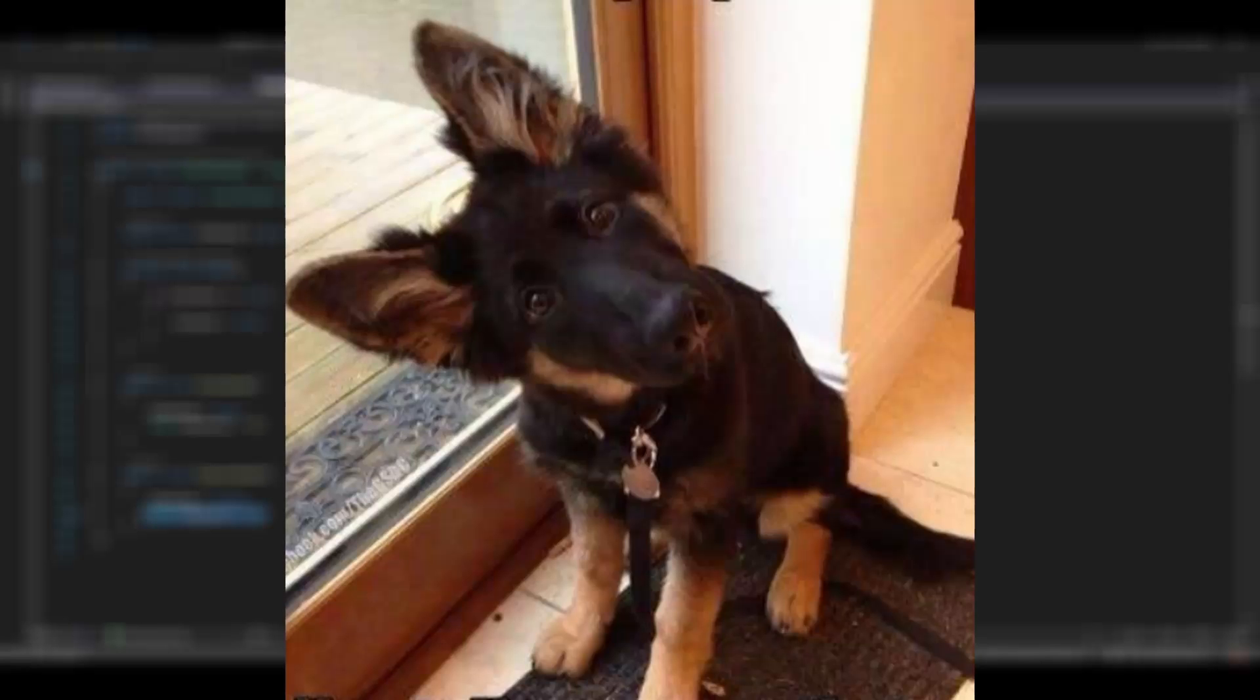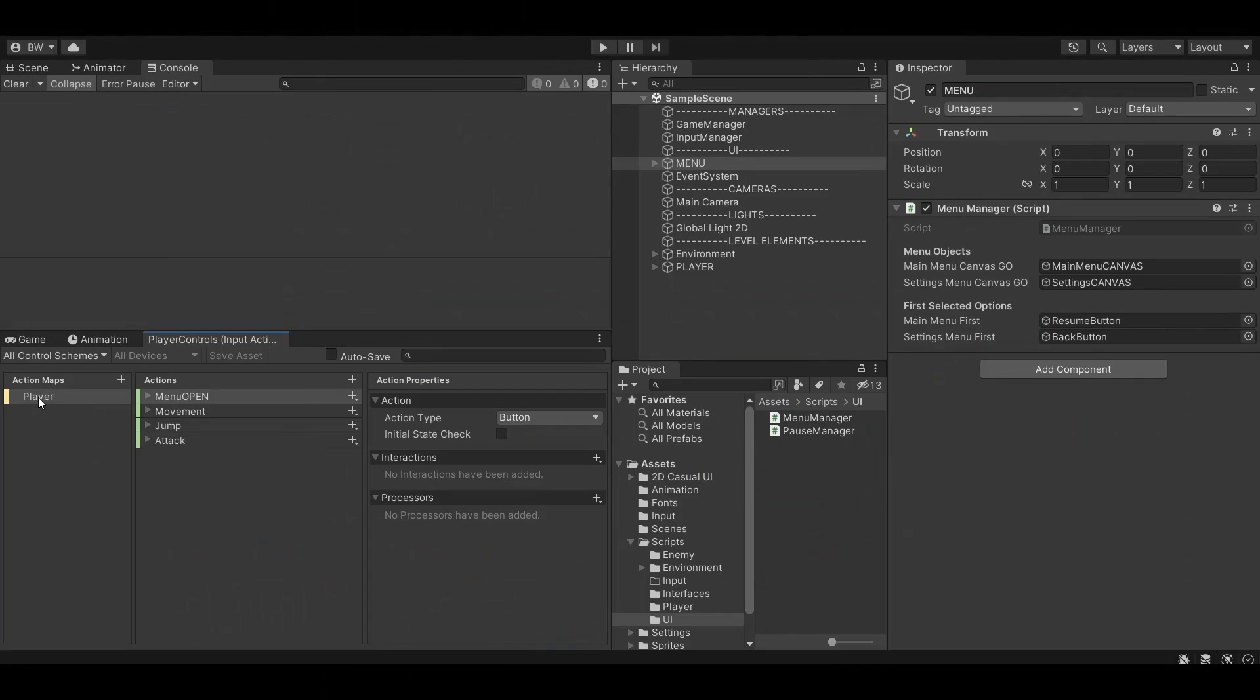So how do we make this better? Well what we want to do is completely disable the entire player action map, and instead we'll use a UI action map to navigate through the menus. So first let's set up that new UI action map.